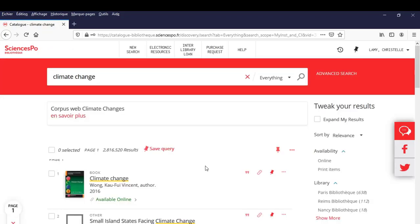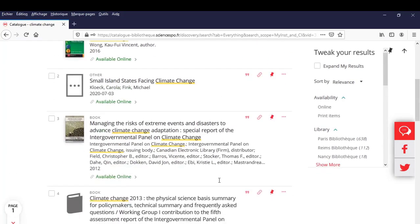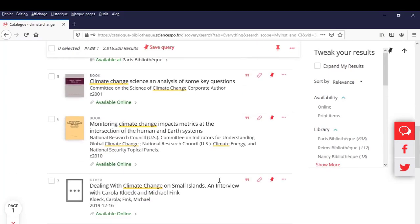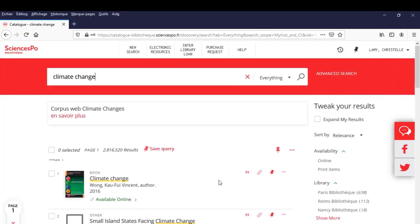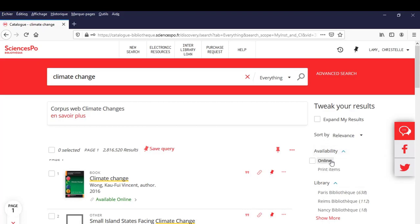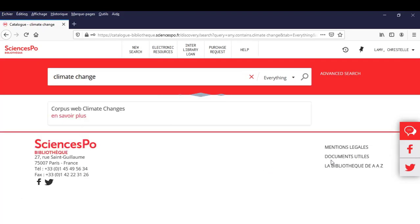For this query, we get more than 2 million results. Results that we can sort by using the filter column on the right side of the page. In particular with the Availability filter, click on Online.